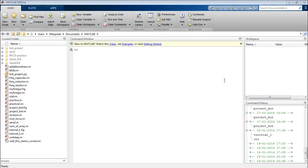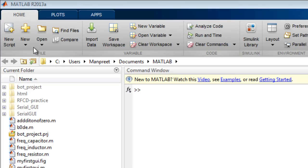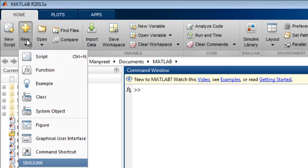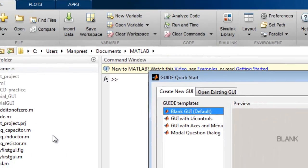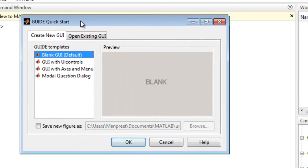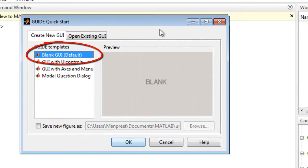So let's begin creating a graphical user interface. First you'll have to click on new, then select graphical user interface. The guide quick start wizard will open in front of you. I'll be selecting blank GUI for this tutorial.